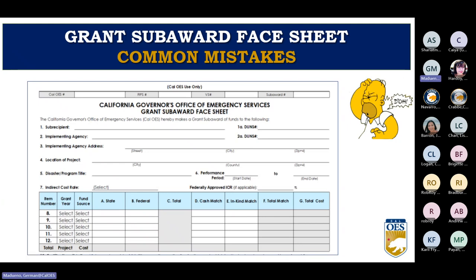Line seven concerns the indirect cost rate. This is where you indicate whether you're using the 10% de minimis rate or your agency's federally approved indirect cost rate agreement. A copy of the approved ICR negotiation agreement must be enclosed with your application if you are using a federally approved ICR. If you won't be claiming indirect costs for this award, just type 'N/A.'